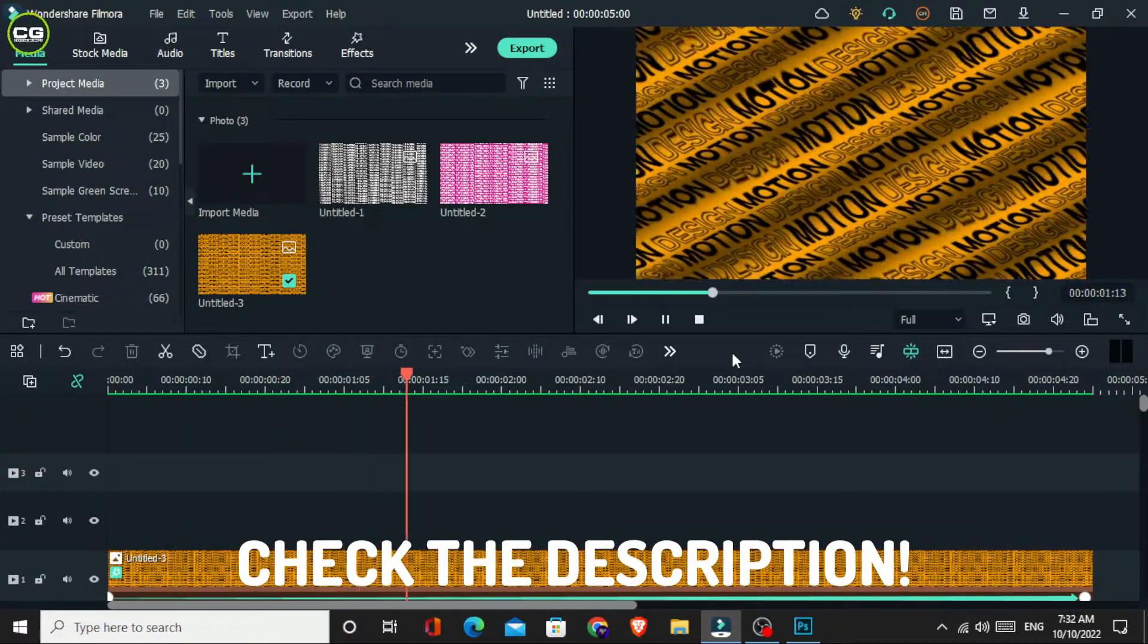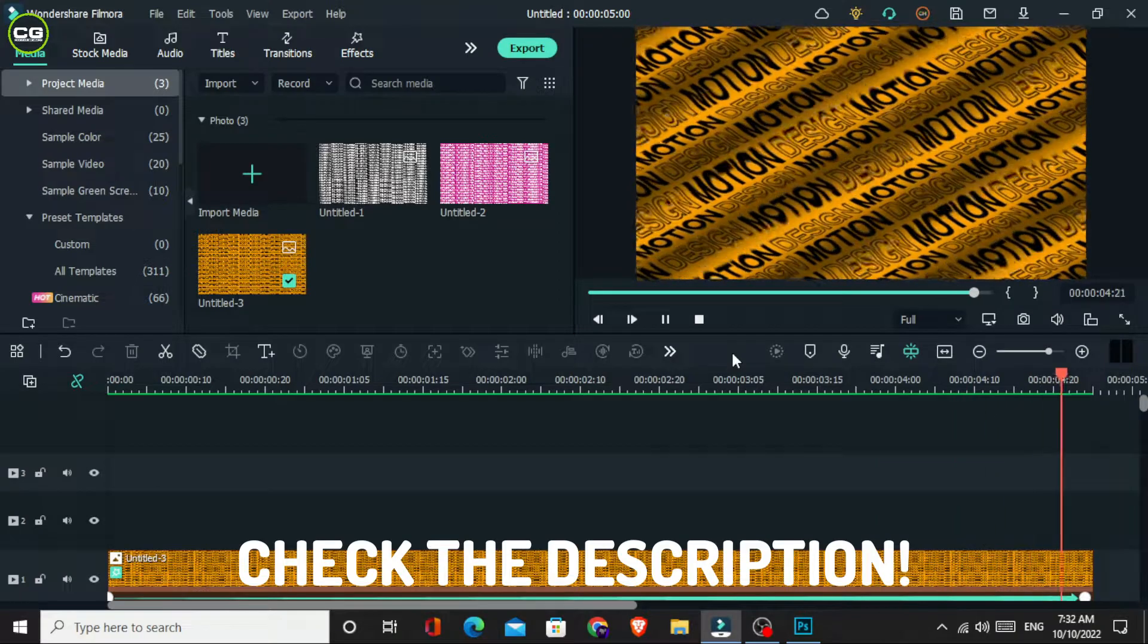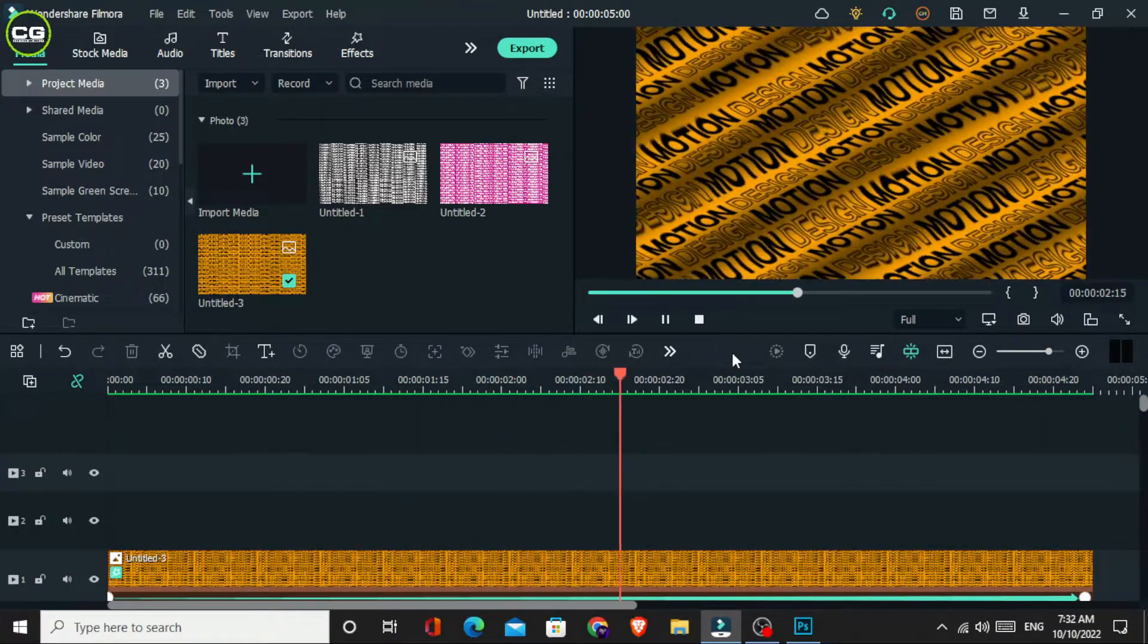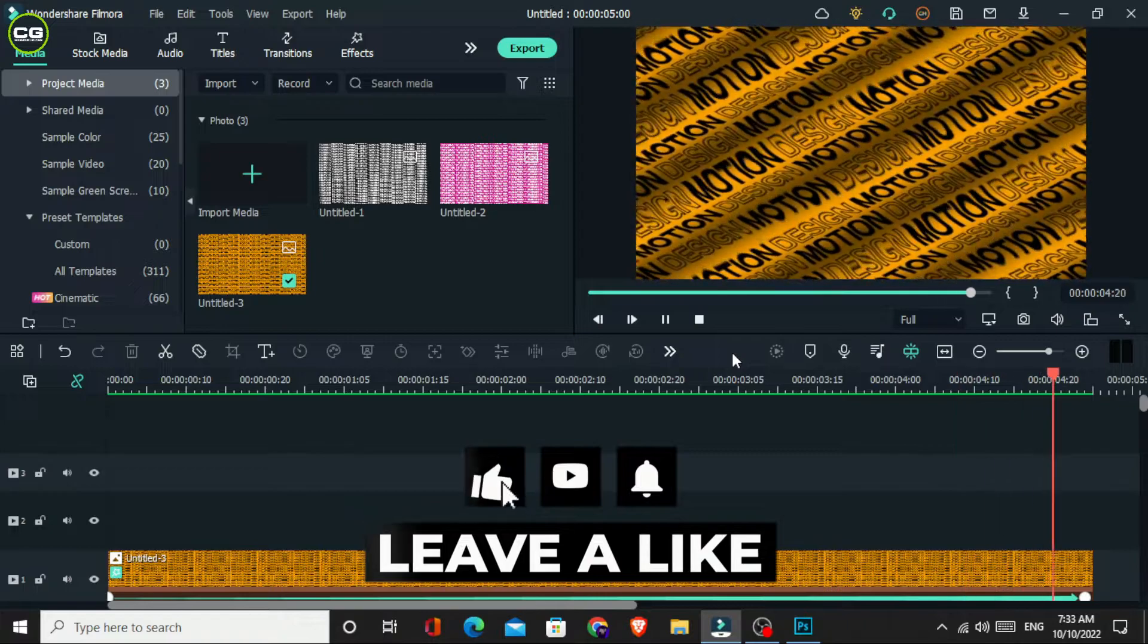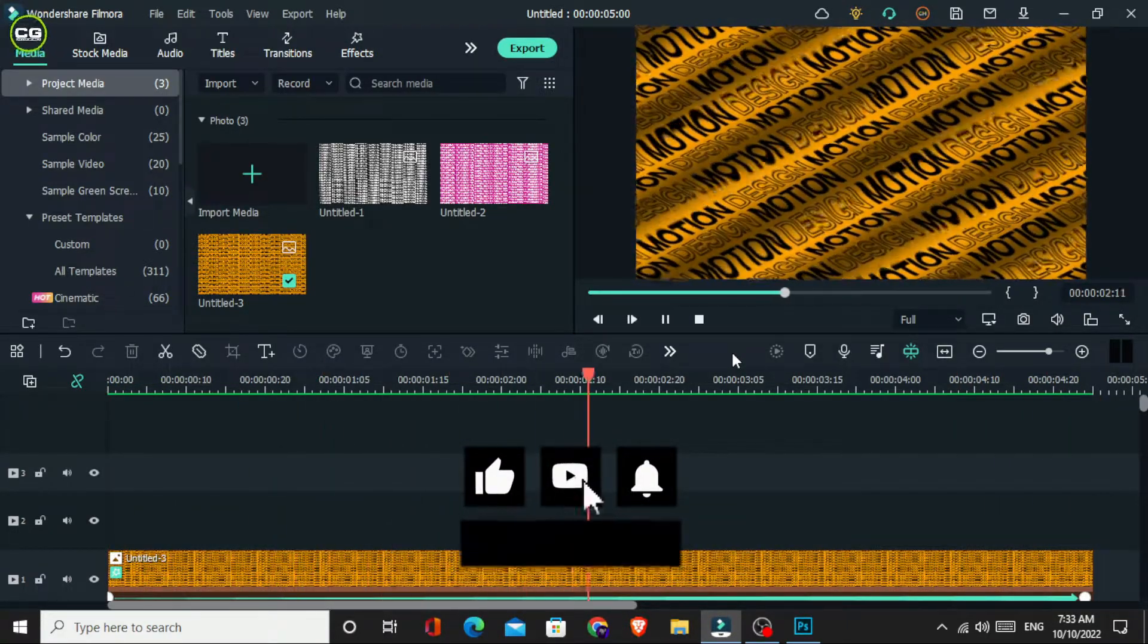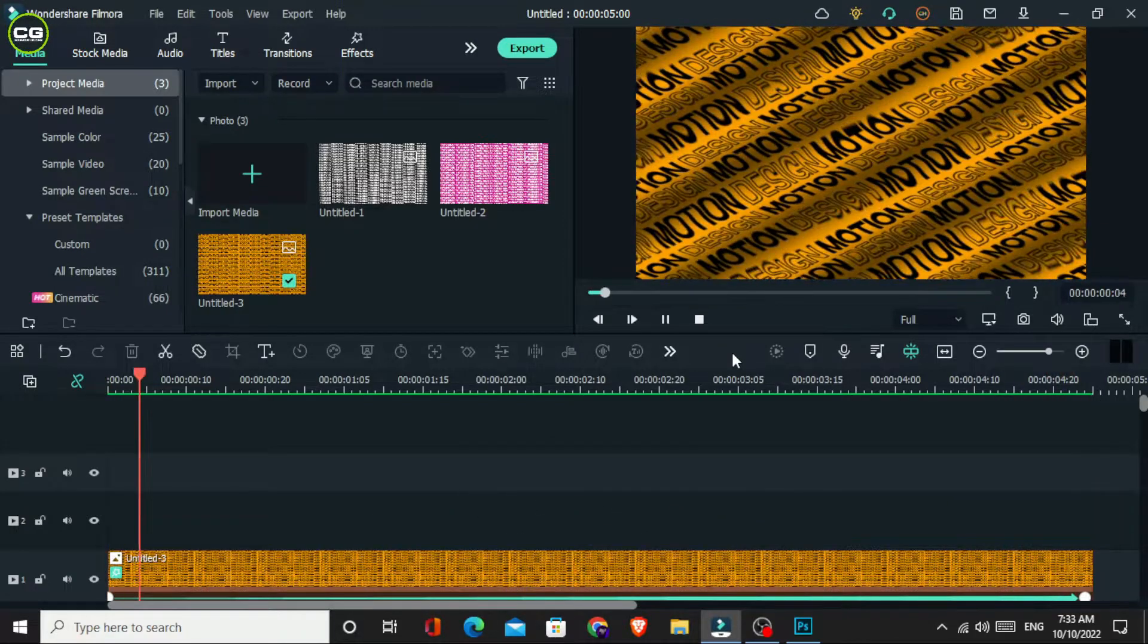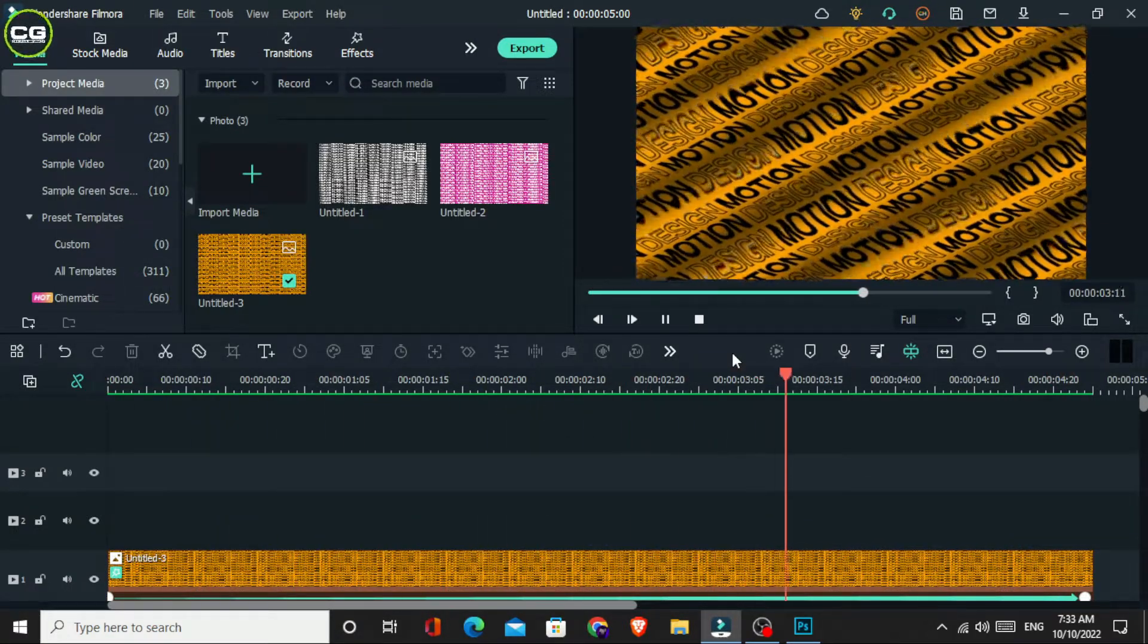If you want to learn more Filmora tutorials like this, you can join my channel now. Thanks for watching this tutorial. If you enjoyed this video, hit the like button. And if you are new to my channel, hit the subscribe button and turn on notifications for my new updates. See you guys in the next video.